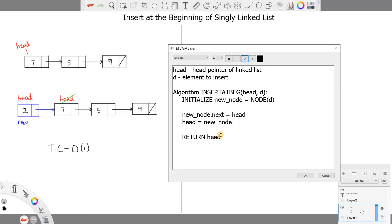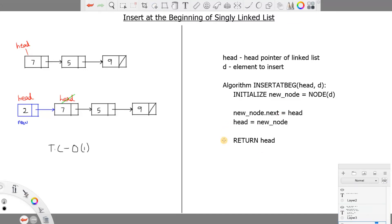Let's do a quick overview. First, we initialize the new node with element D — here D equals 2. Then we assign new_node.next = head, so the new node's next pointer points to the existing head. Finally, we update head to the new node and return the head pointer. That is how you insert an element at the beginning of a singly linked list.